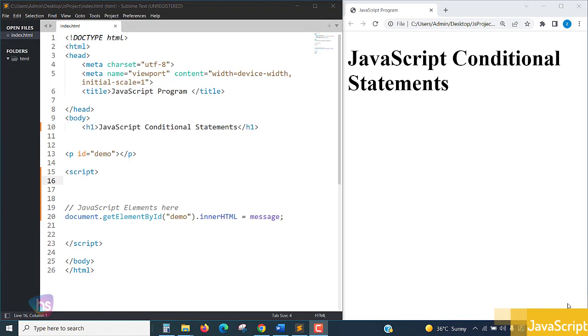Switch case is specifically designed to run a block of code based on a particular value or expression. Based on that user input, it switches the expression and executes the particular block of code only. It won't verify like if-else statements.